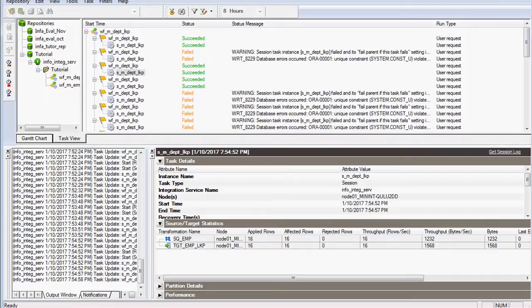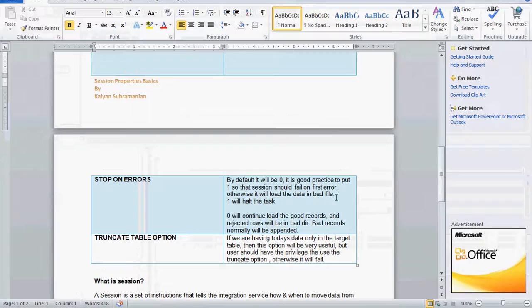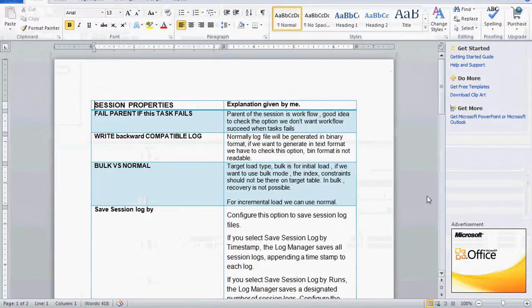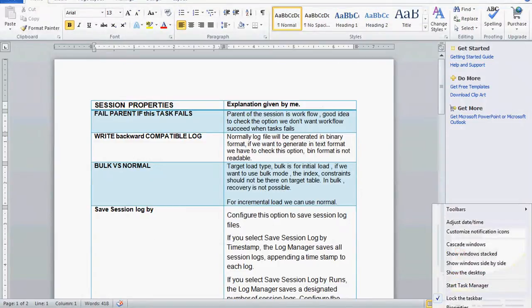These are all the session properties we have covered so far. The remaining properties will be covered in the next session. Thanks, bye.